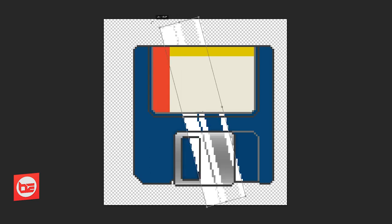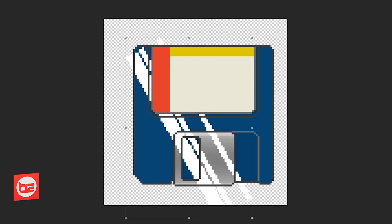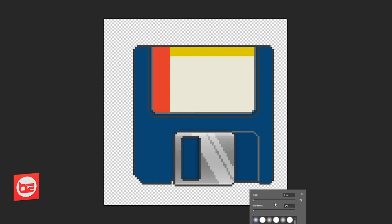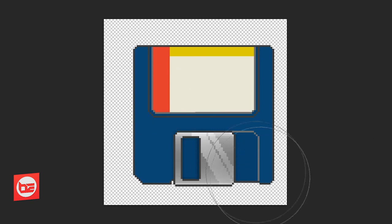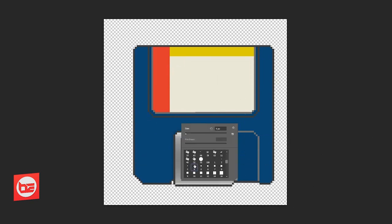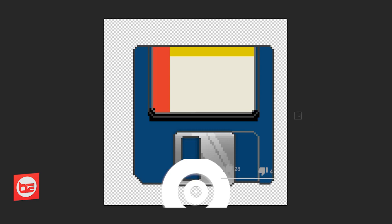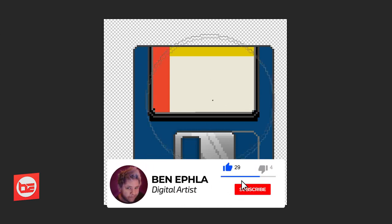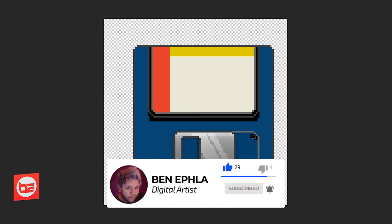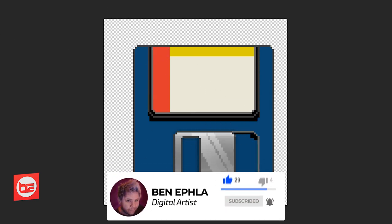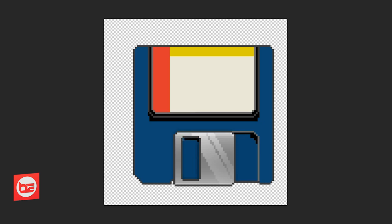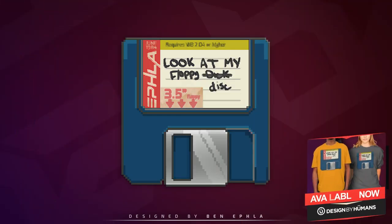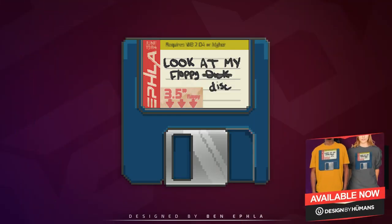And just a heads up if you do end up purchasing any of my work whether it be t-shirts or hoodies from Designed by Humans or any of the metal prints from Displate, please be sure to tag me on Twitter or Instagram, my handle for both is benefla. I'd love to see what you guys and girls think of my artwork and if you've ever bought any I'd love to see it on your wall.